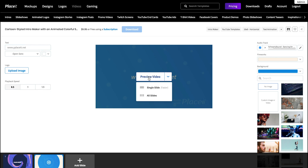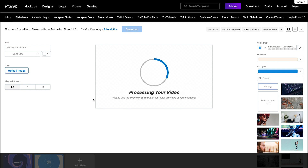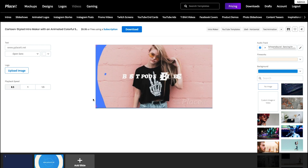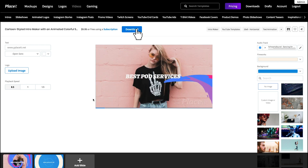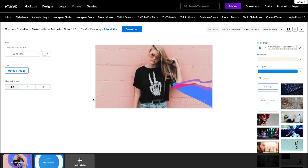And then, click the Preview video to see all your changes reflected. And now, click the blue download button to get your finished video.